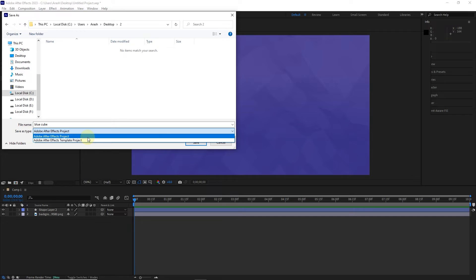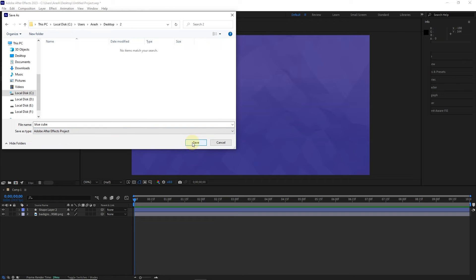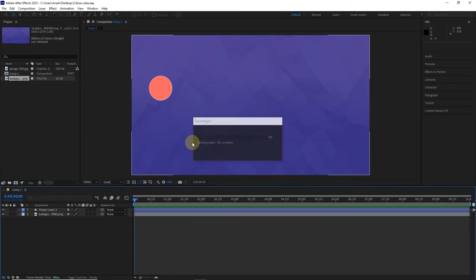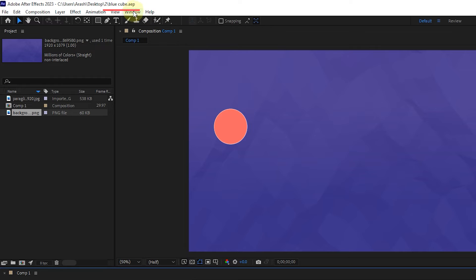In the following tutorials, we will discuss the Adobe After Effects template project option. So, select the Adobe After Effects project option and click the save button. In this way, the project is saved. Above is the name of the project we saved.